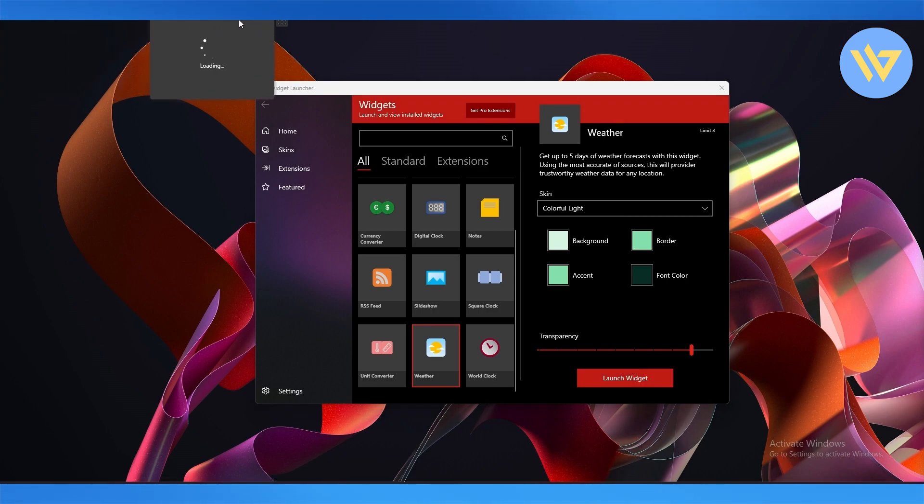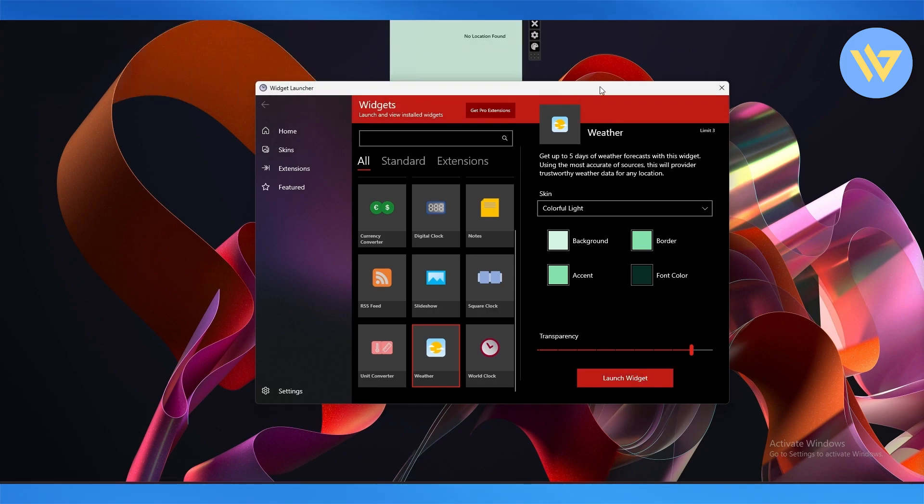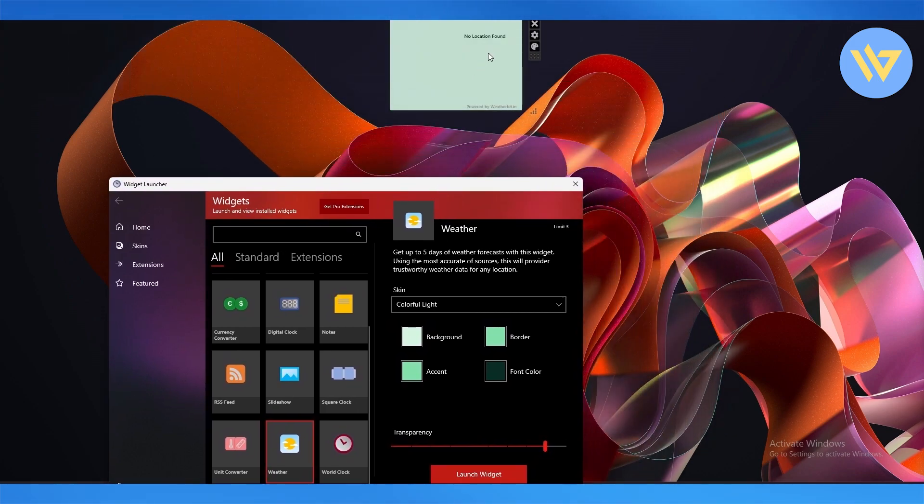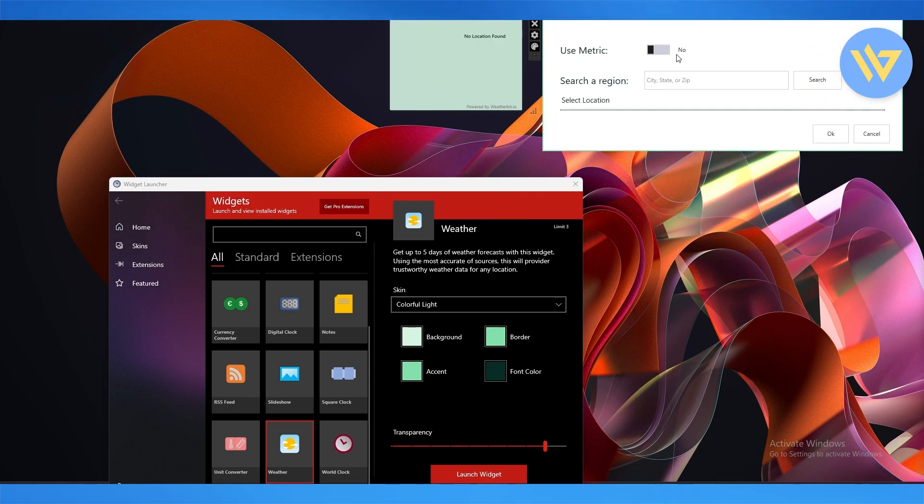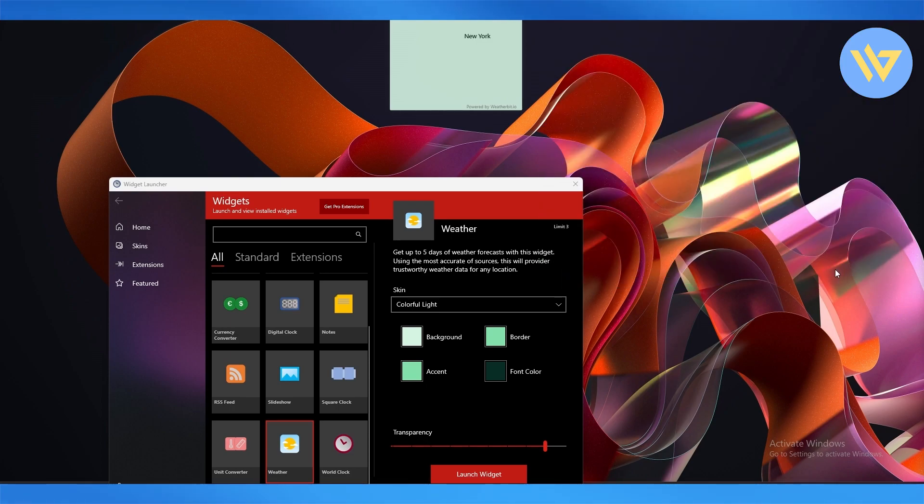Over here at the corner, let me bring it up. We can see it is launching. Click on the settings to add our location, state, city, or zip and select it. We can even use metric as well. So very simple, we'll select New York and here we go.